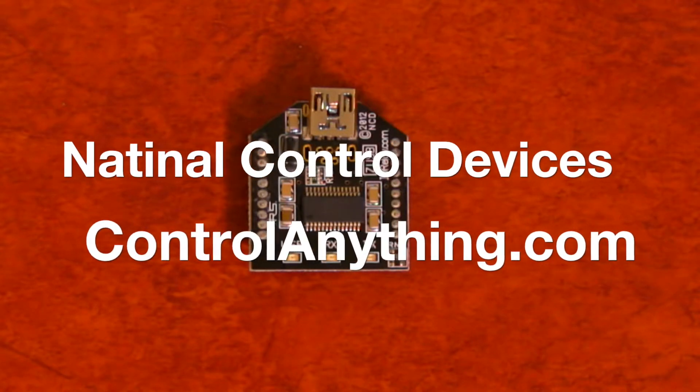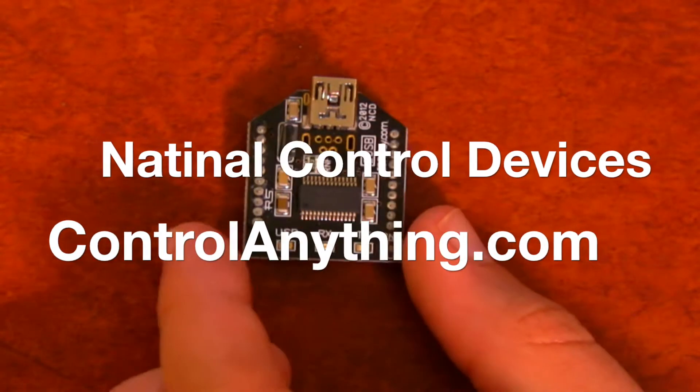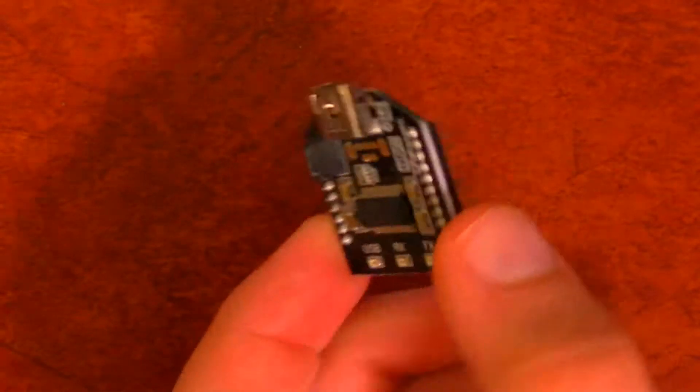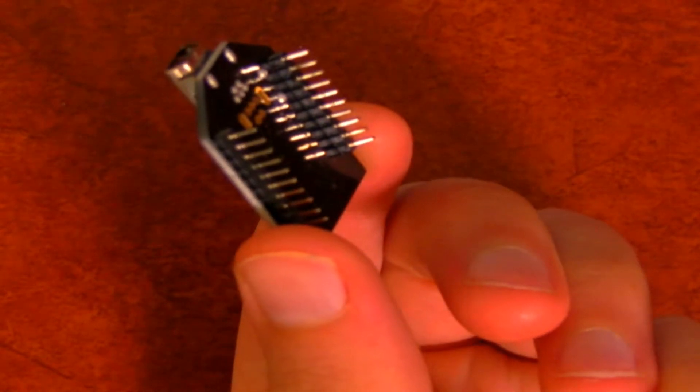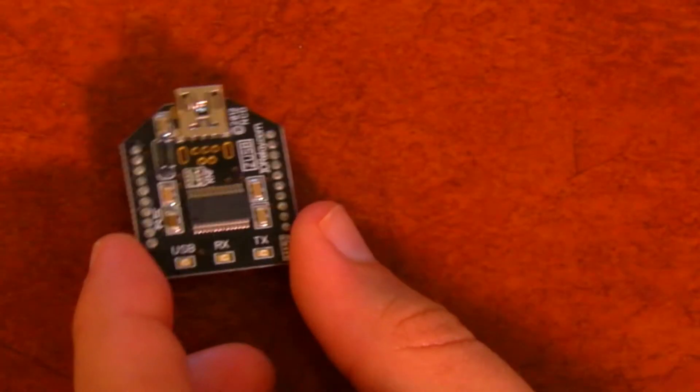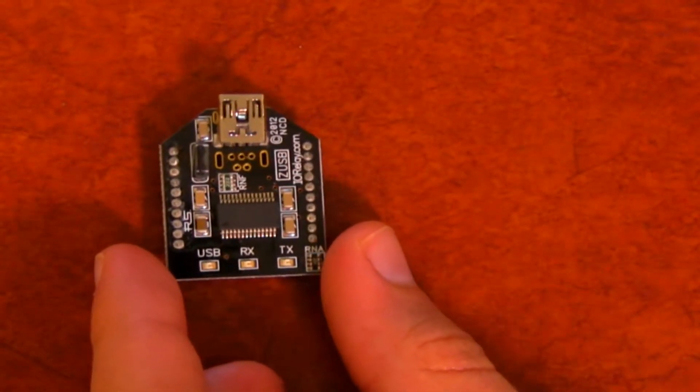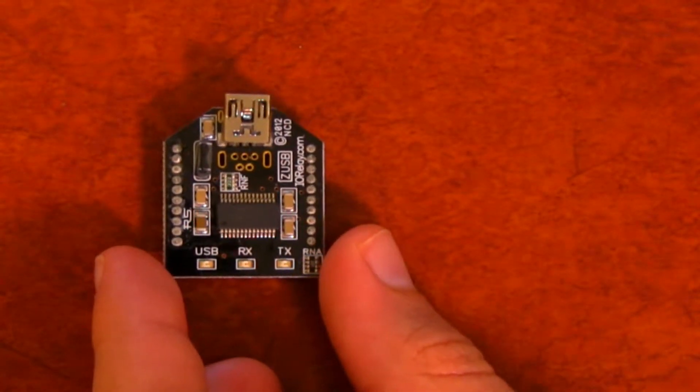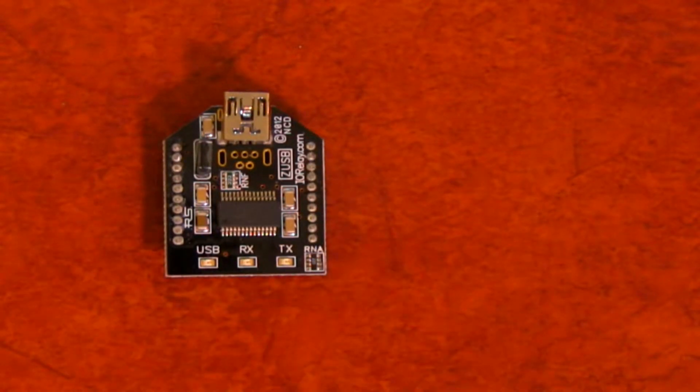Our ZUSB interface module offers users the ability to communicate with our devices using a virtual com port, also known as VCP. We use the FTDI FT232RL interface chip so you are guaranteed the best possible converter available.